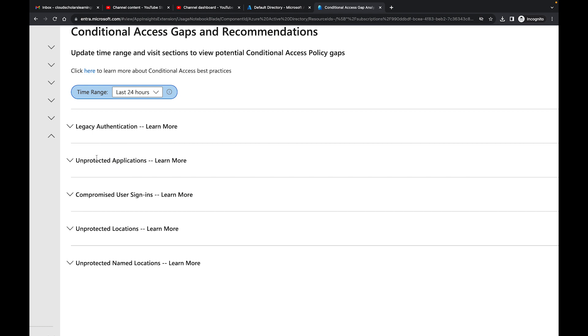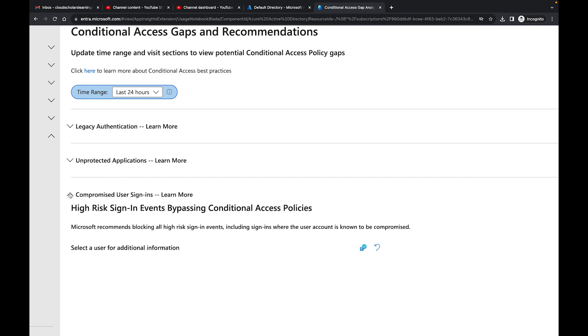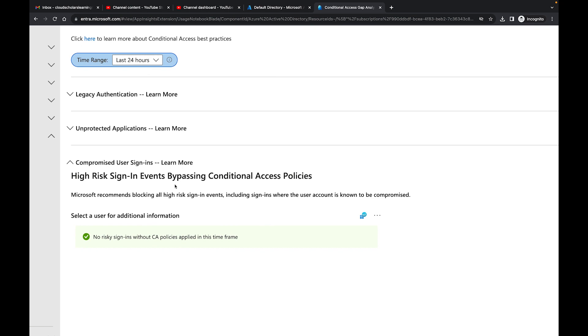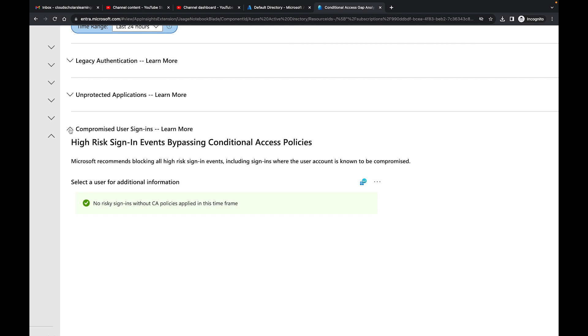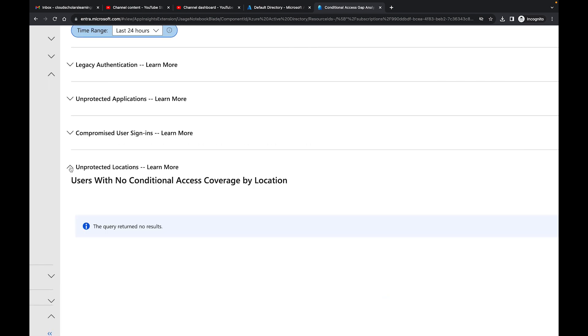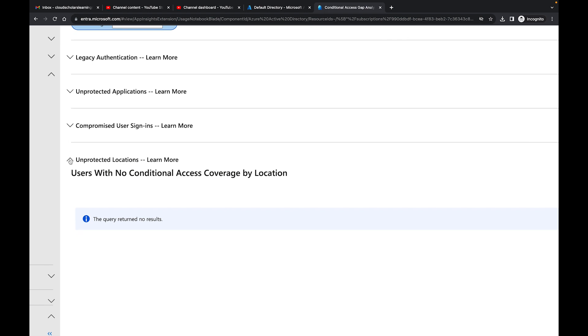Then we have Compromised User Sign-ins, the same thing. You're pretty much filtering out this time range and then you're going through each one so that you can see what kind of information comes back. The next one we're going to go to is Unprotected Locations, which is users with no conditional access coverage by location.